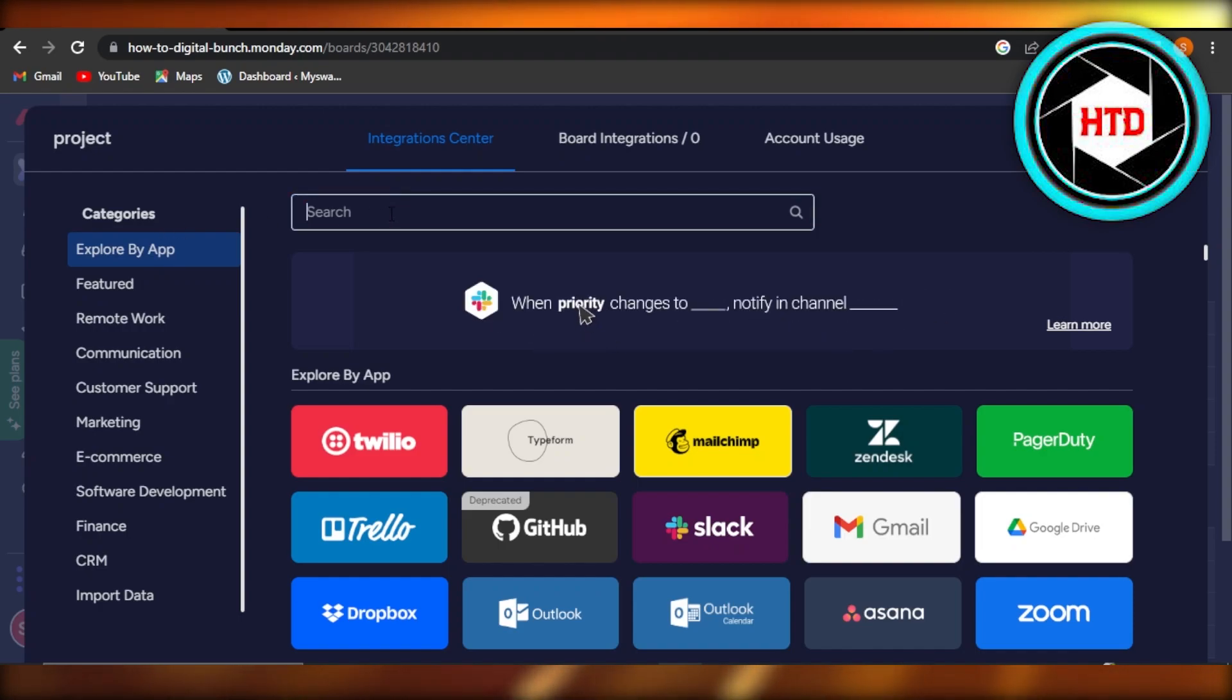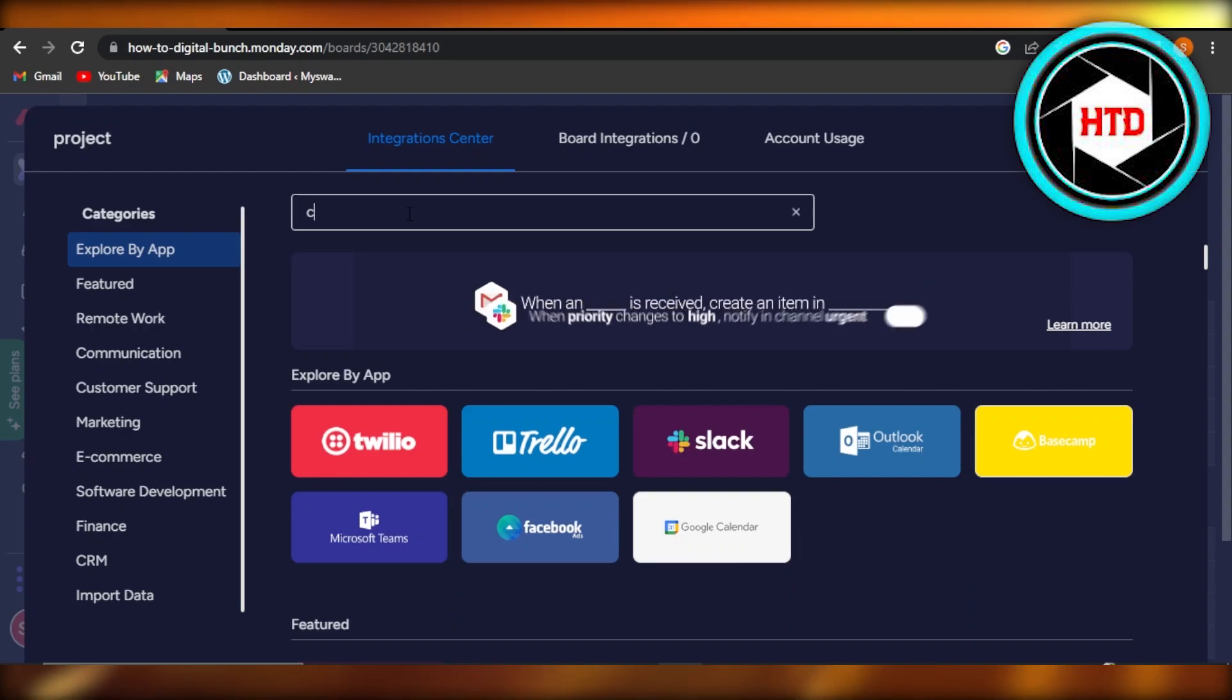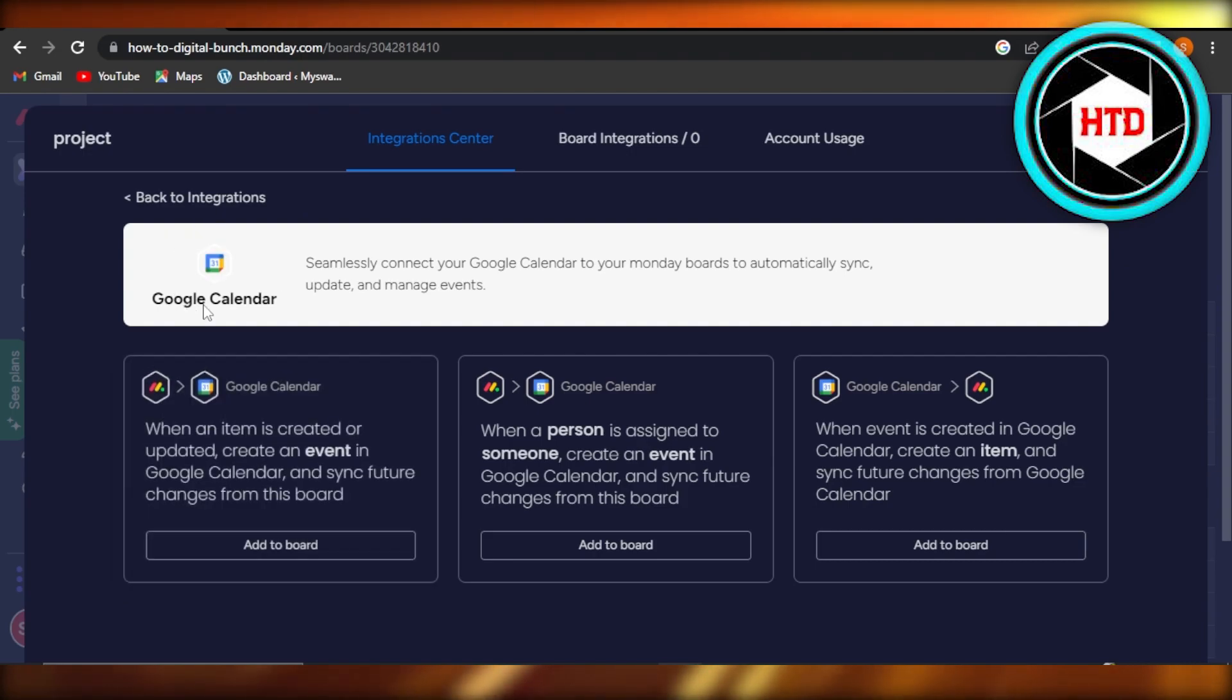What I'm going to do is quickly search in the search bar right here and we're going to search for Google Calendar. And there you go, we have Google Calendar right here. You're going to select Google Calendar.